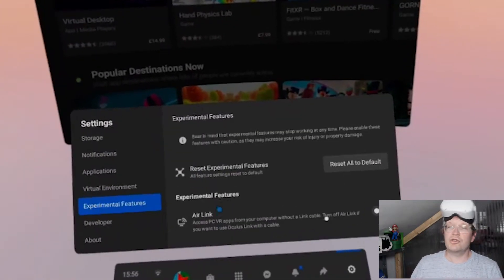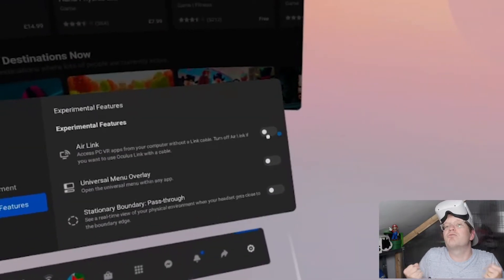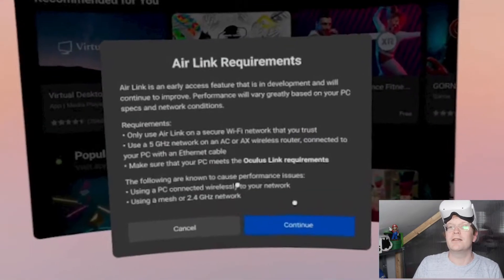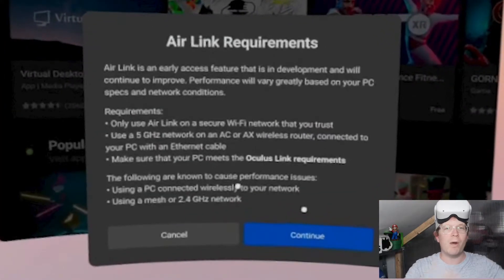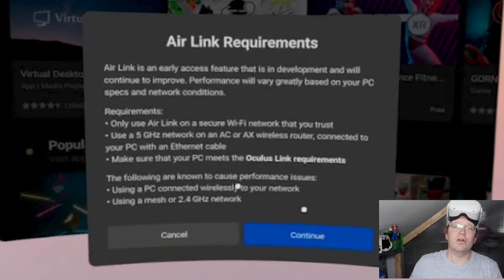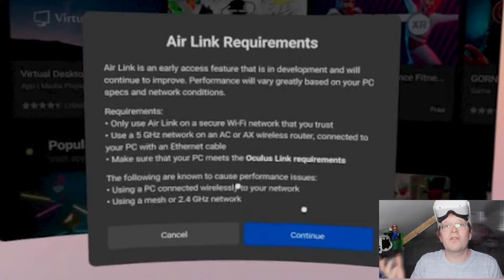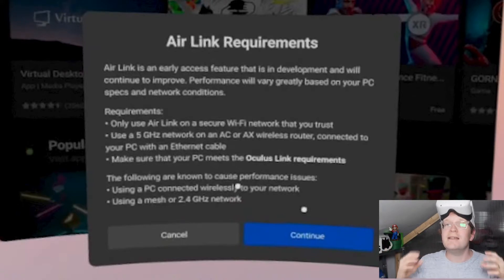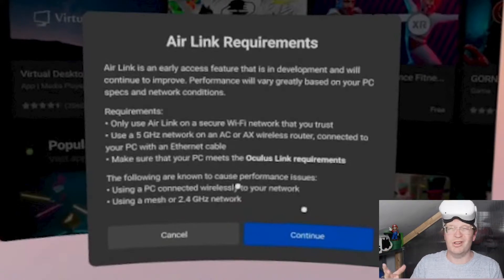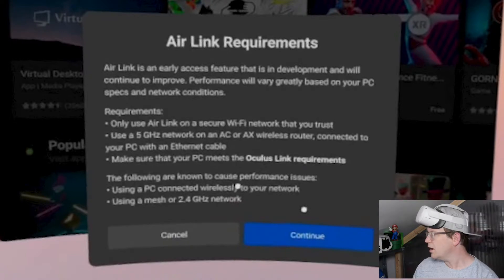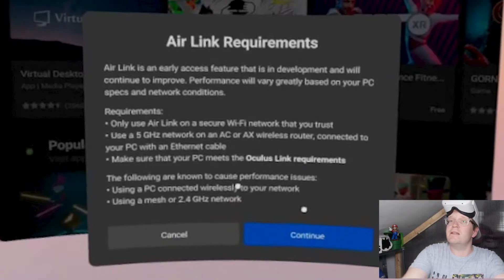Once you've toggled that on, you can see there are some requirements with Air Link. You need 5GHz network on your Wi-Fi and also make sure your PC is VR ready. You need to make sure the Wi-Fi that you're using is safe and secure for your home network. If you meet all those requirements, just hit Continue.